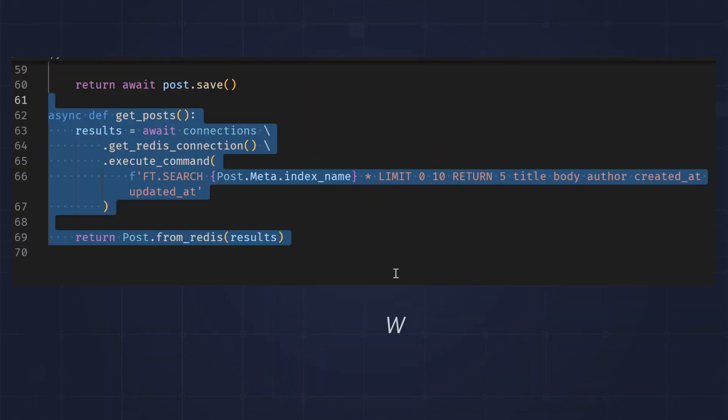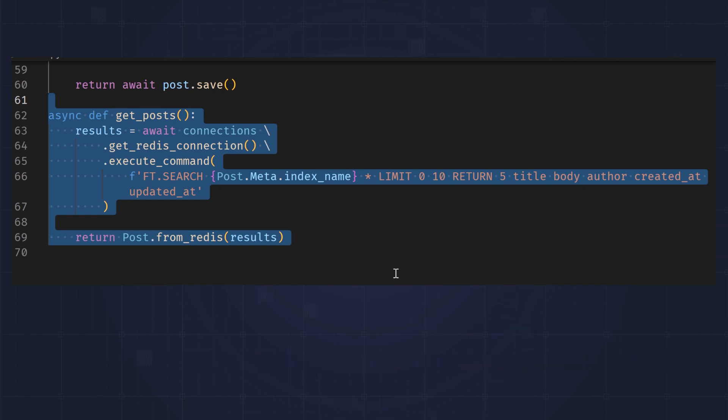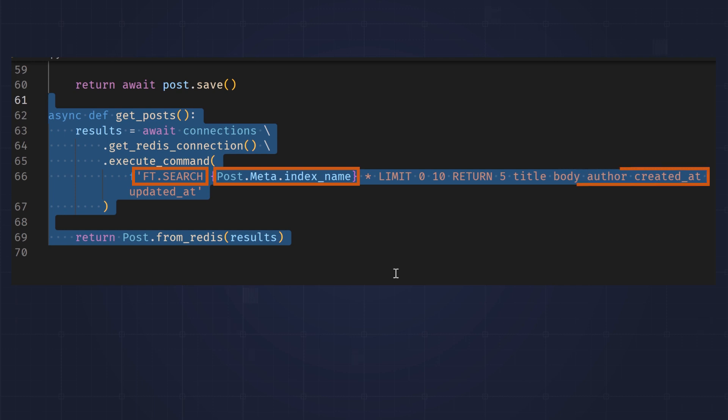When you get a list of posts, you don't always want revisions for each post. Here's how you get posts without their revisions. The ft.search command lets you search Redis using an index and also specify the fields to return.